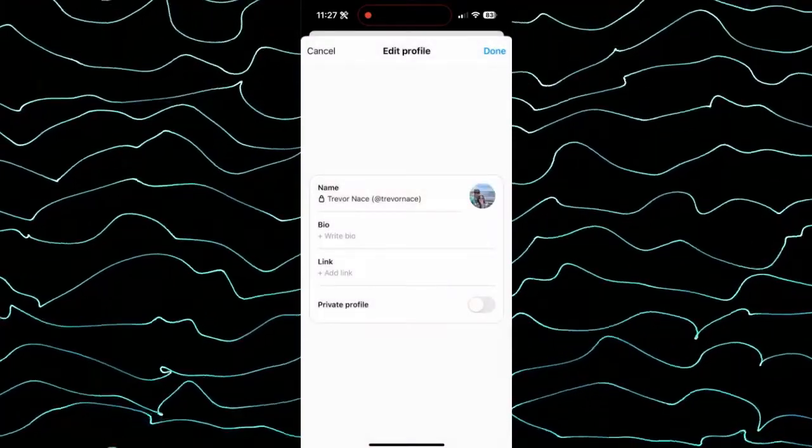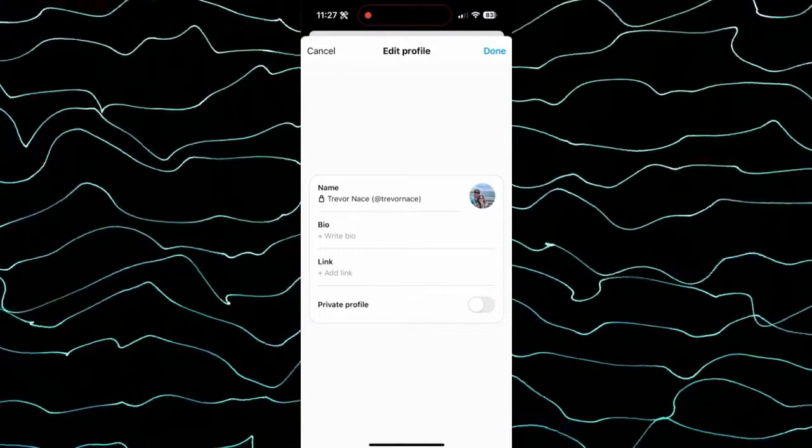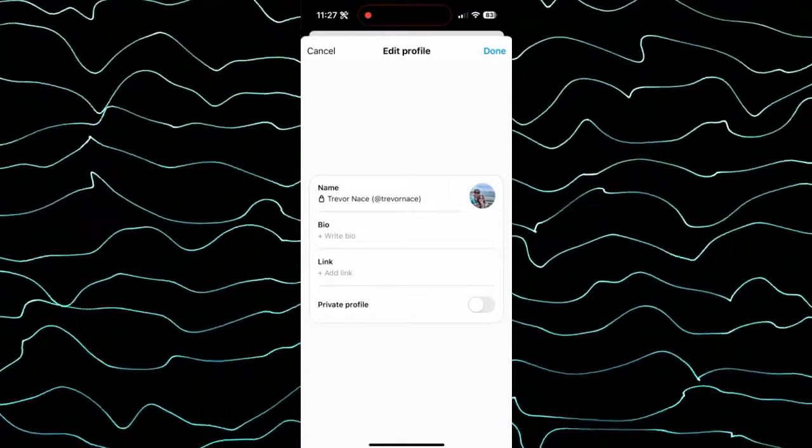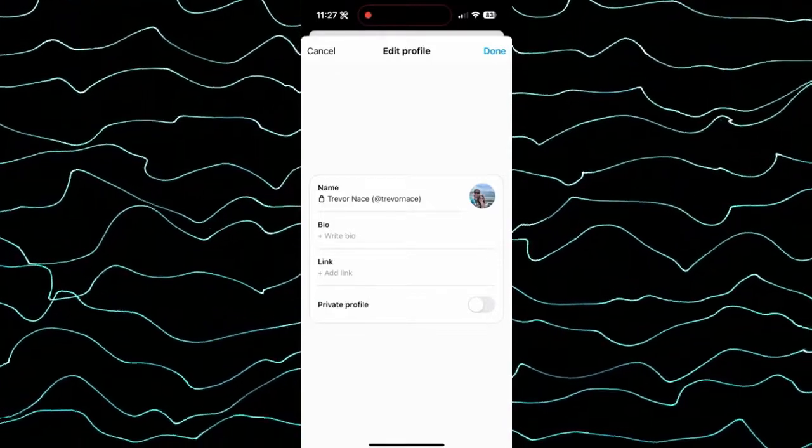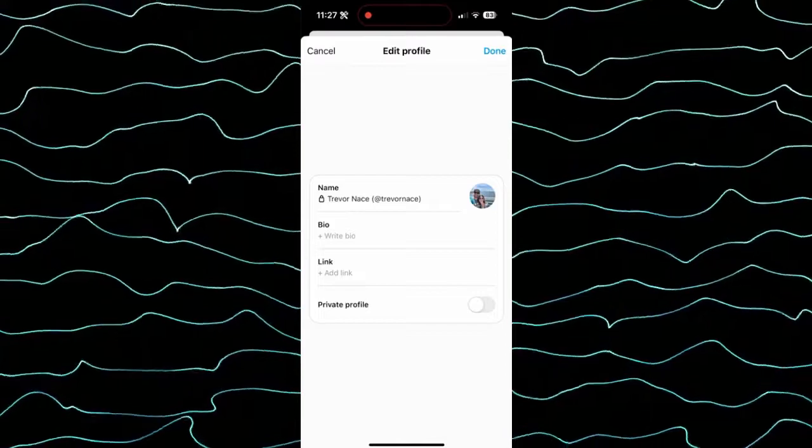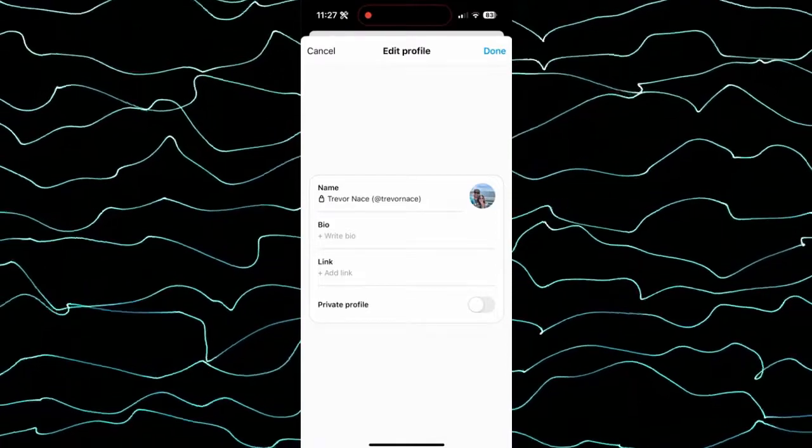So I can tap import from Instagram, which is pretty nice because it will automatically just take whatever profile picture I have on Instagram and bring it over to the Threads app.